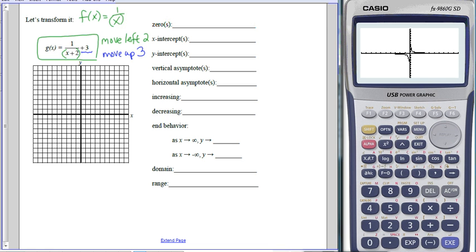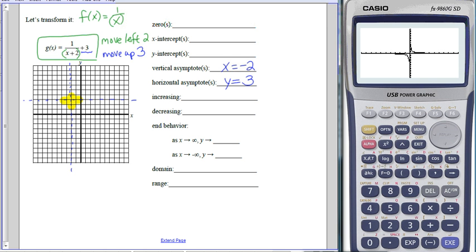If I do my movements—2 to the left and up 3—this is going to be the center point or anchor point of my graph. In the original function, that's where the asymptotes were. So I'm going to have a vertical asymptote at x equals negative 2, and a horizontal asymptote at y equals 3. That's how I'm going to start my graph, counting from the intersection of these two asymptotes.